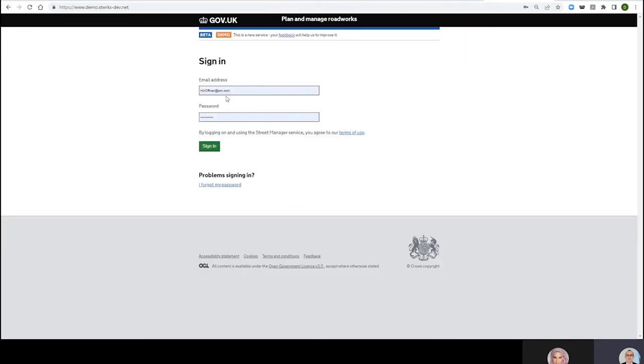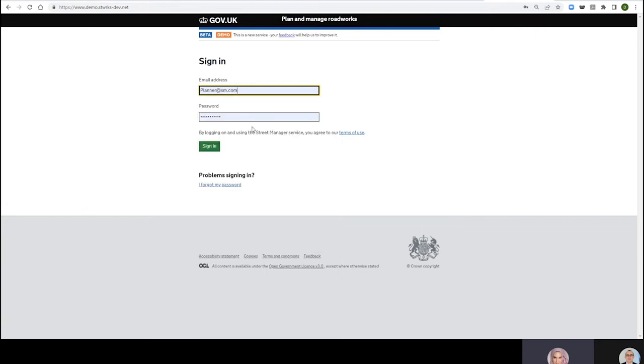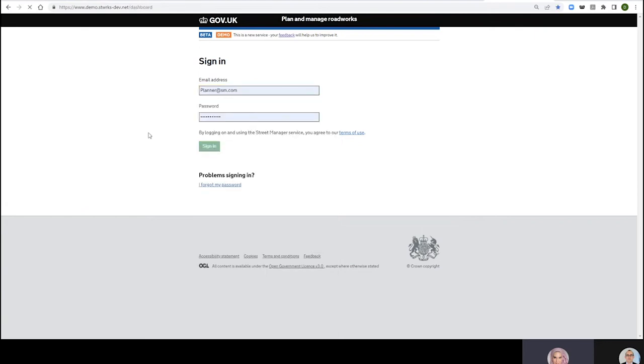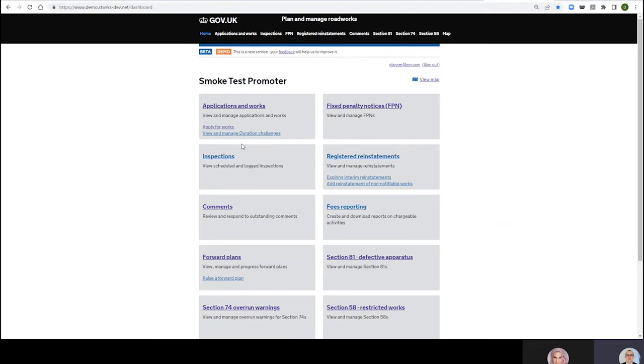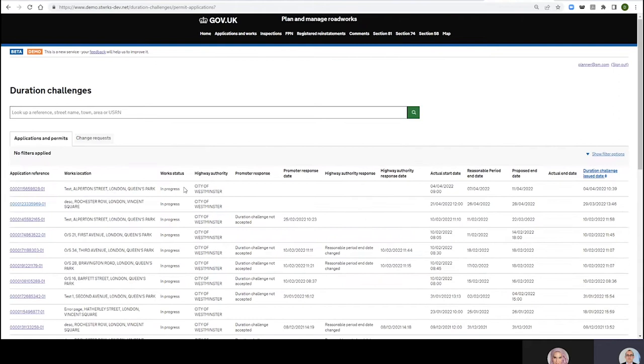So where would I find these duration challenges? Because I know that was something you were working on. Oh, rude to go back to that, Charlotte, our little weakness, but we've cracked that now. You see this here, View and Manage Duration Challenges? I'm glad you mentioned it because boom, this is the page where we view and manage our duration challenges.